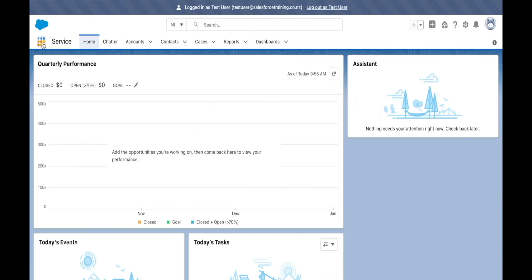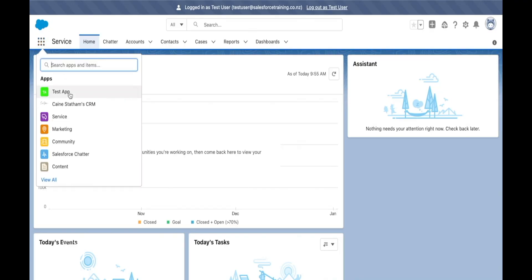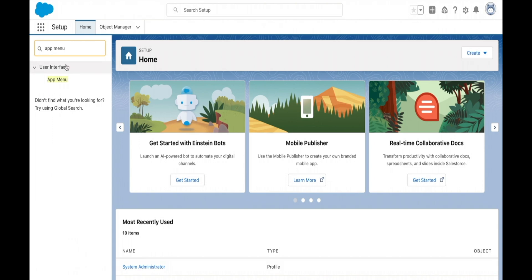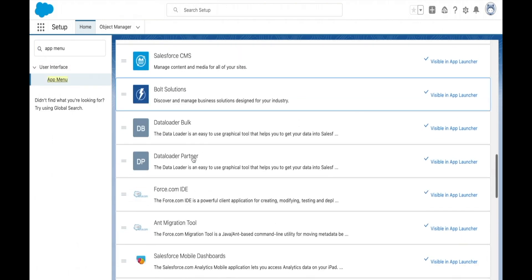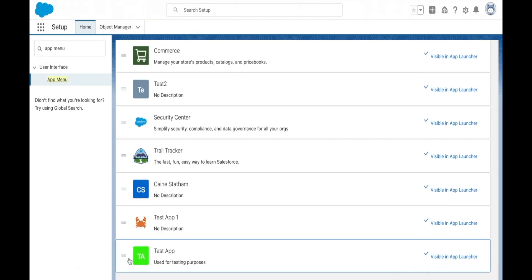What is the app menu in Salesforce? An app menu is the default list of apps that a user can select from. This is found under the waffle icon in the top left of your Salesforce org, and we can change the order of apps and what apps a user can see.